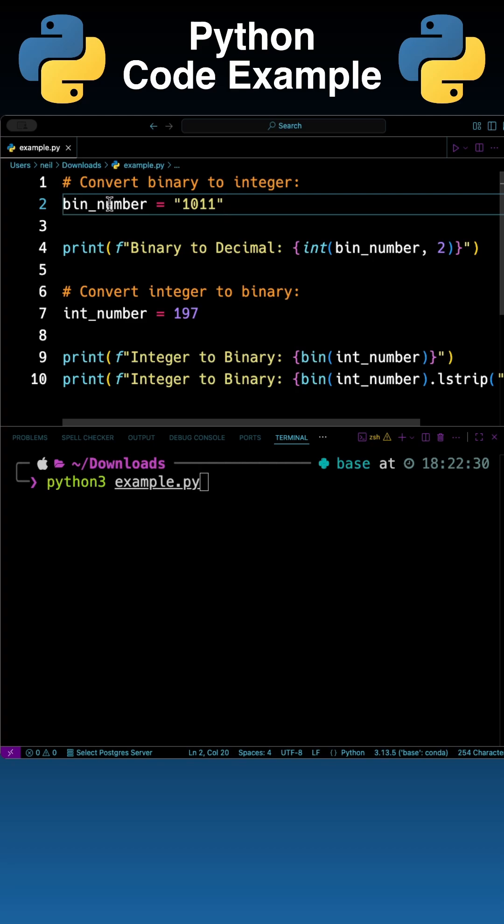First I've got a variable called bin_number and that's just got a binary string in there. The equivalent of that is 11 in decimal.